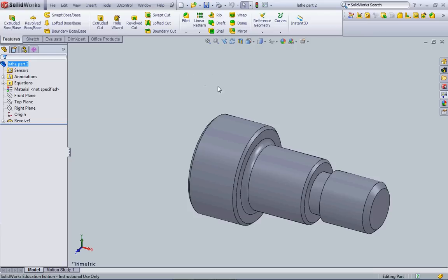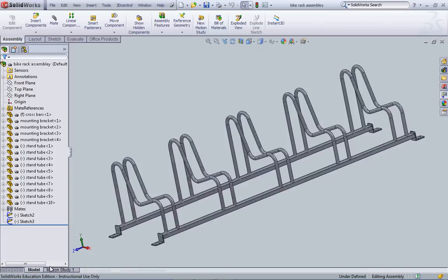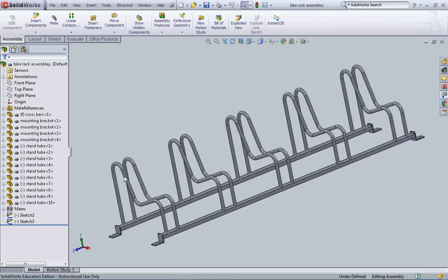We can use SOLIDWORKS to make simple, single parts like this part that we're going to be making for the lathe. We can use parts to make what are called assemblies. Assemblies are made up of a series of parts to make up an object. This is a simple assembly of a bike rack involving a series of parts that were created individually.